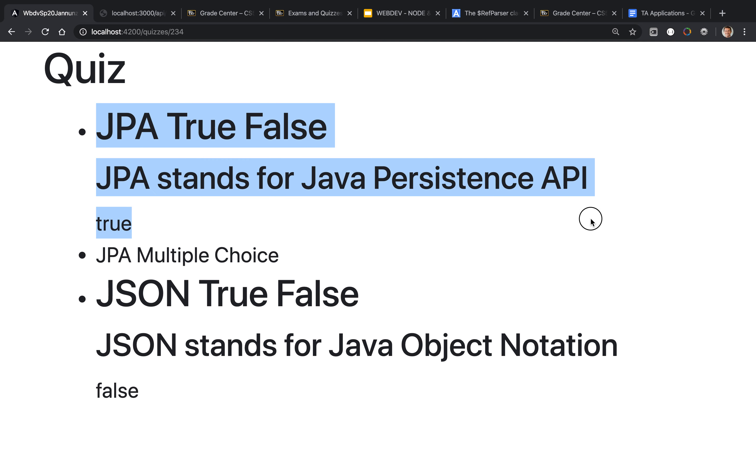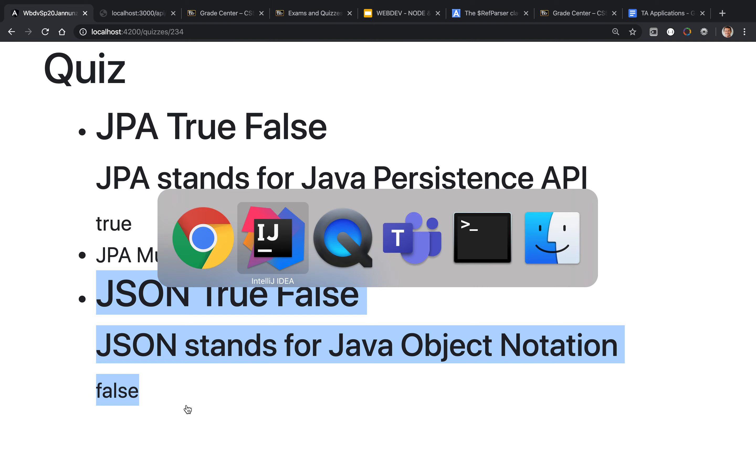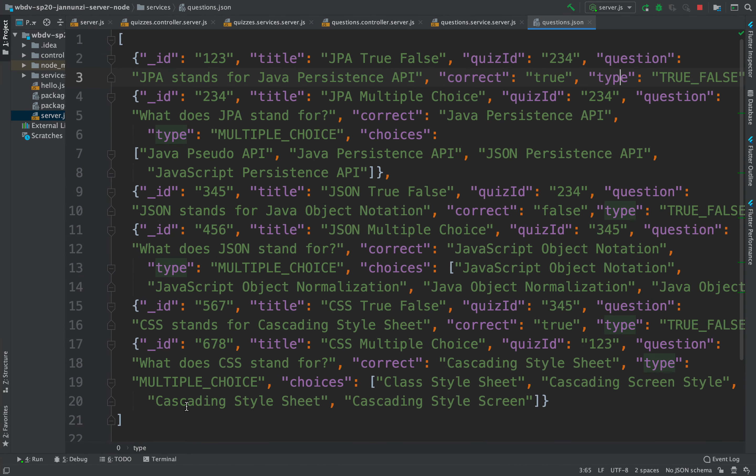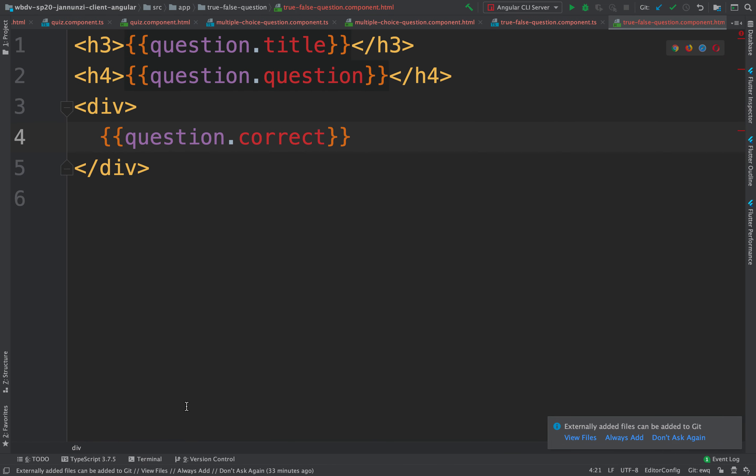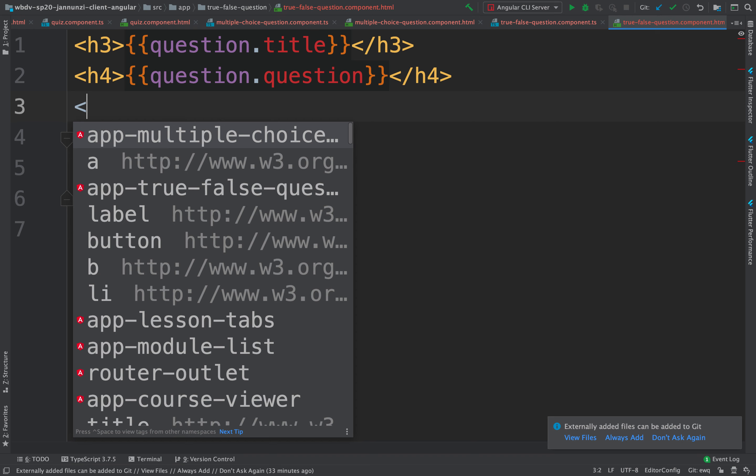Here we are rendering a couple of true false questions. Let's add a couple of radio buttons to allow users to enter their answer. So here what we could do is display a couple of input fields of type radio.